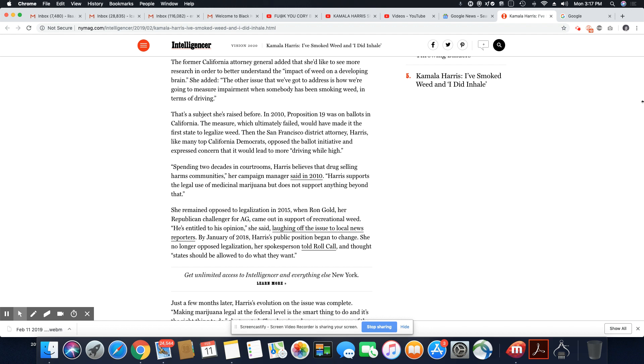The former California Attorney General added that she'd like to see more research in order to better understand the impact of weed on a developing brain. She added, the other issue that we've got to address is how we're going to measure impairment when somebody has been smoking weed in terms of driving.